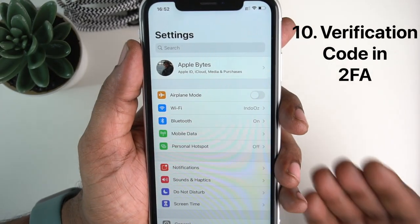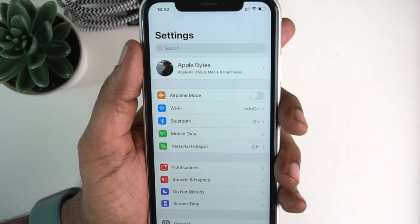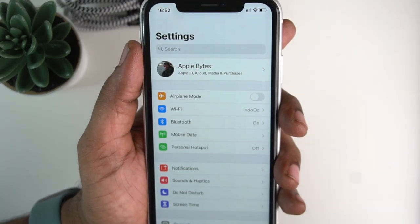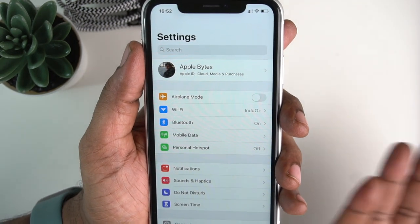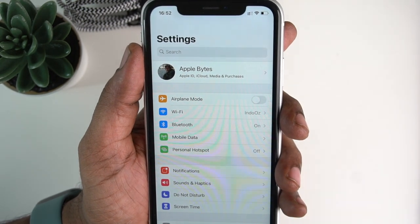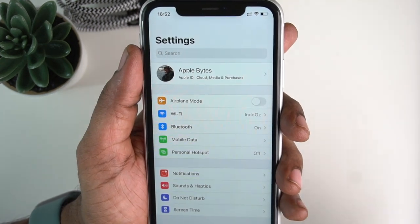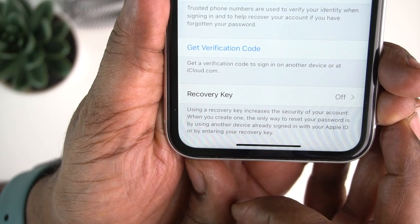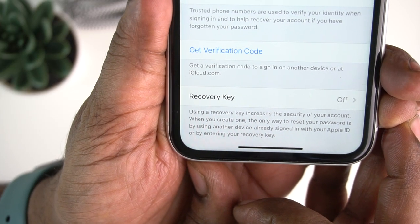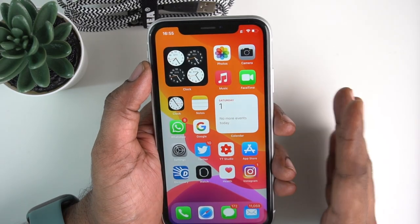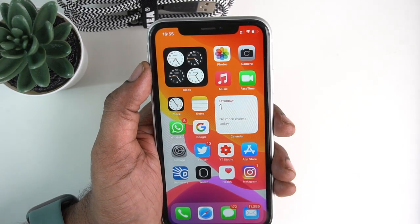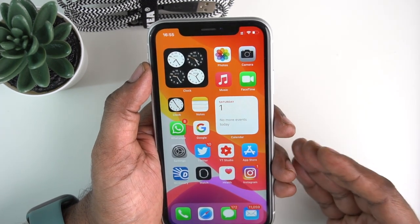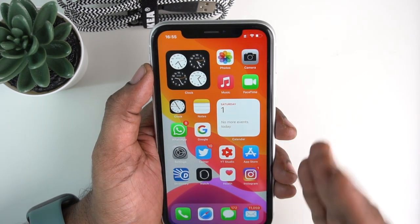We have additional security in our account. If you want to log in on a device or laptop, we have a verification code. We will generate a verification code on our phone. We will check our profile, then check the passcode and security, and then get the verification code. Make sure your information is updated and secure.